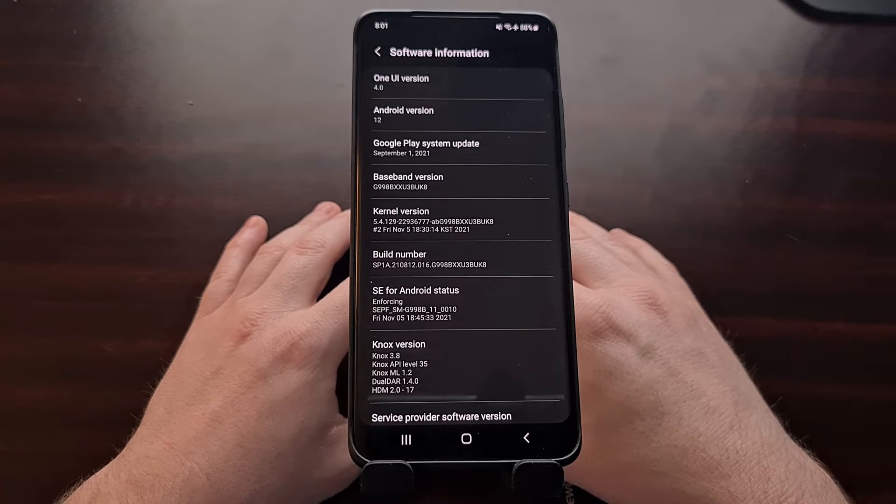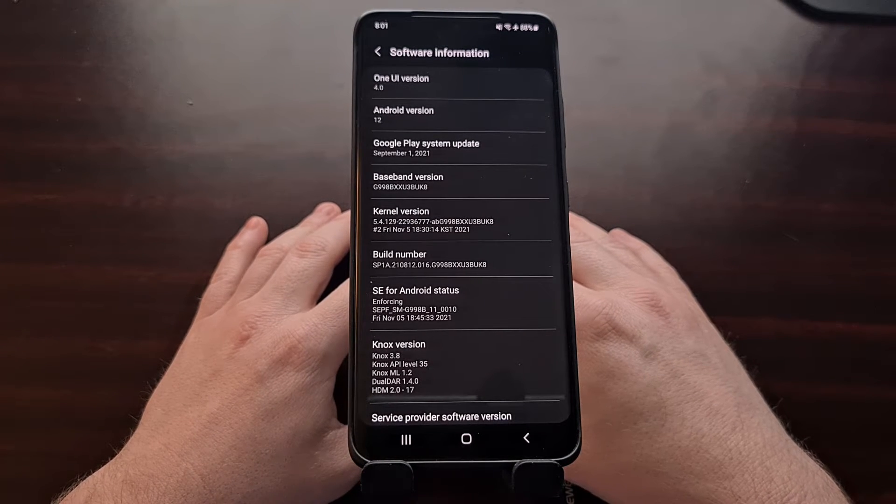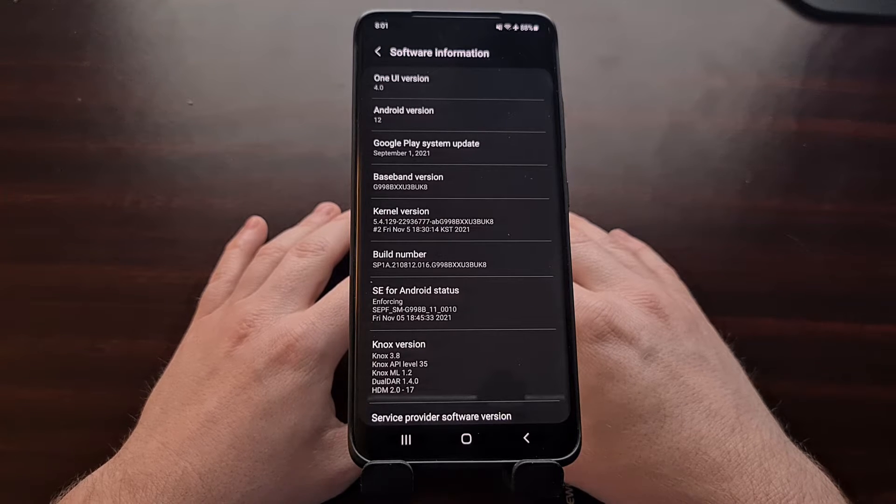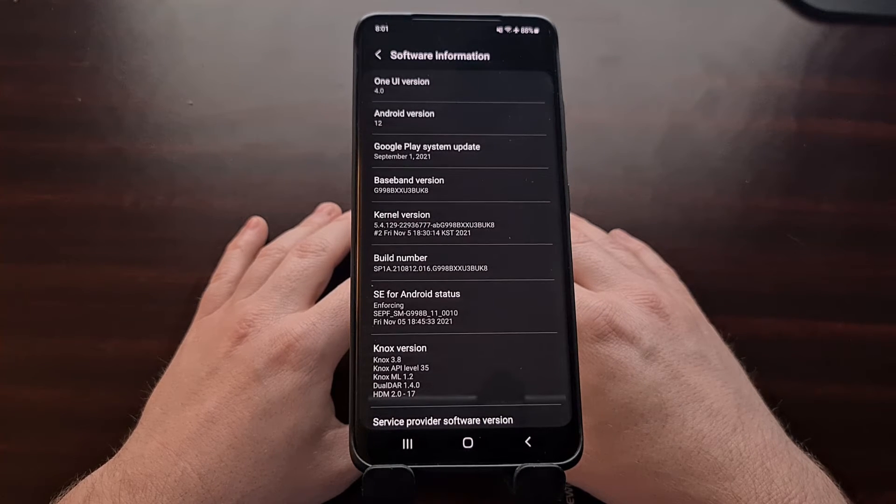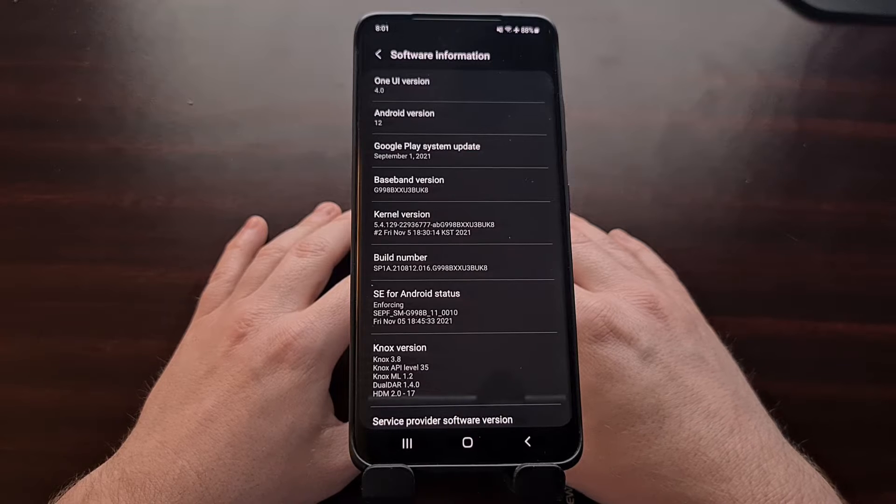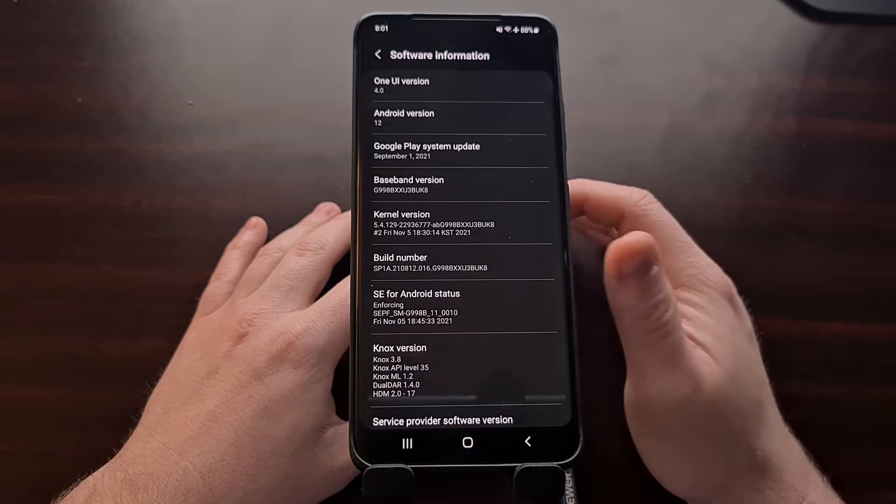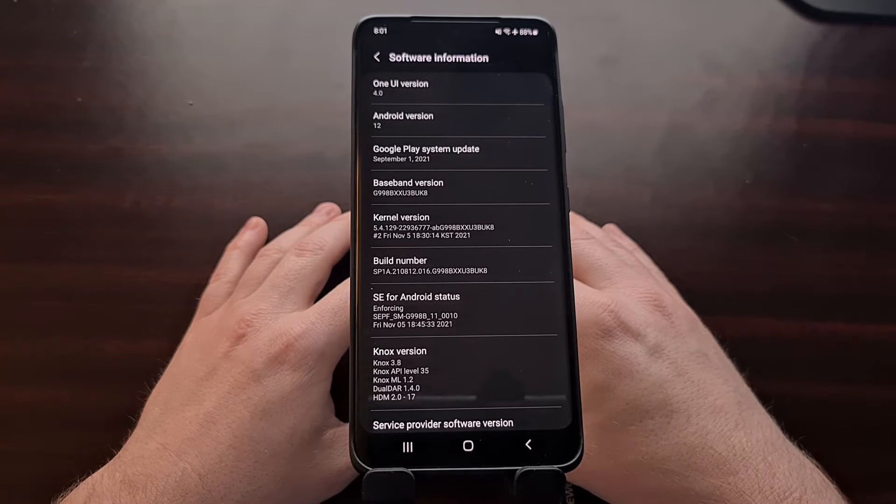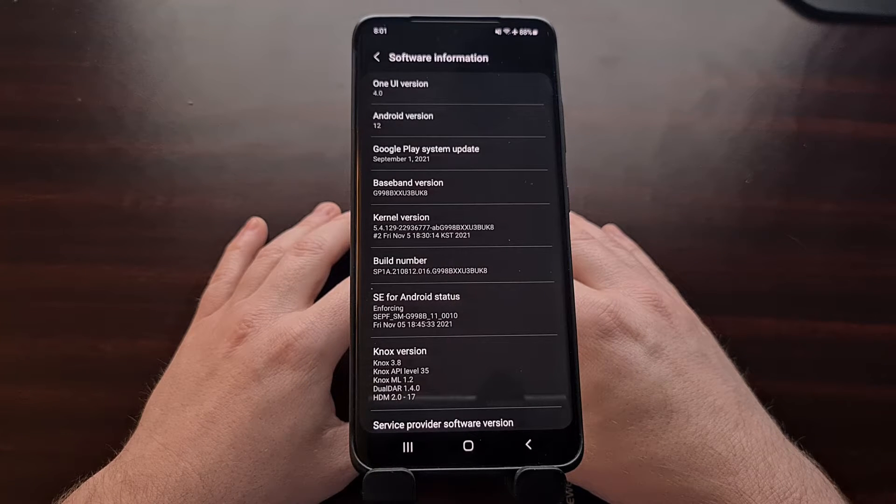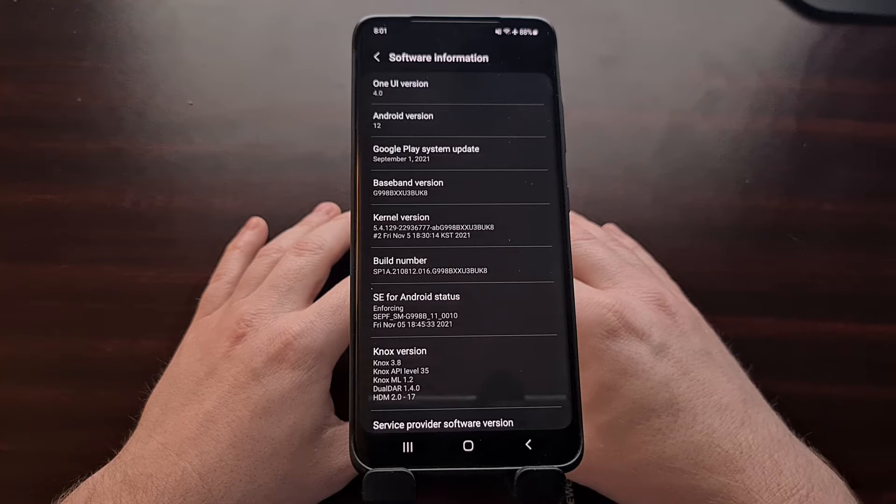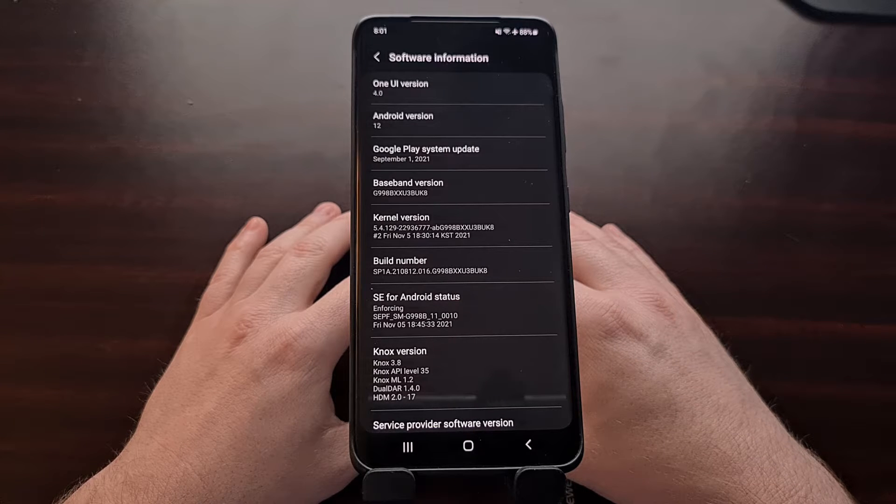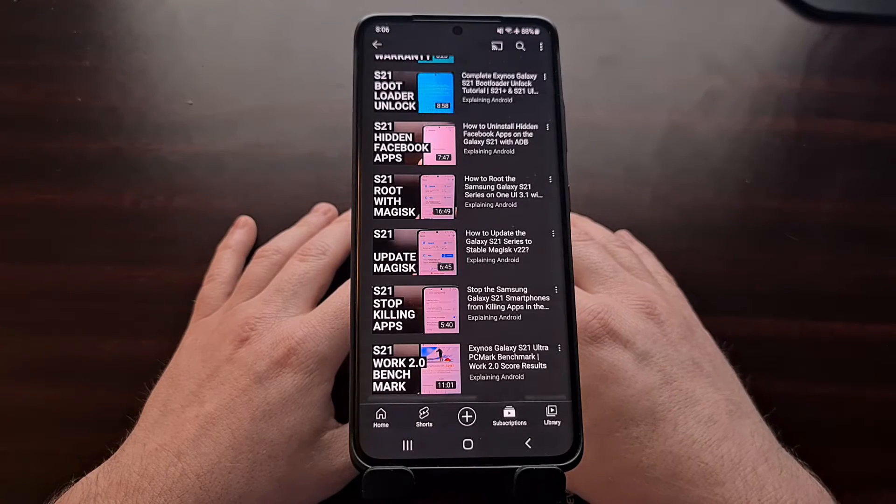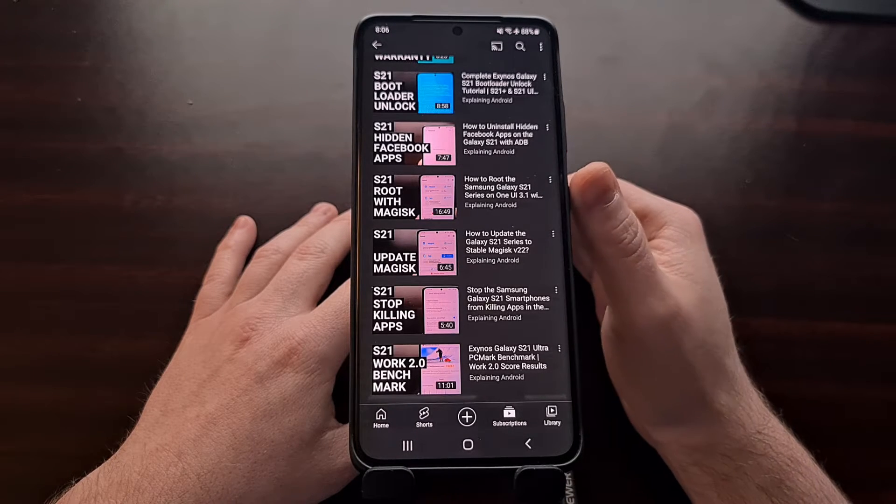I have the Samsung Galaxy S21 Ultra running One UI 4 with Android 12, and in today's video I'll be showing you how to gain root access to this device, as well as the base Galaxy S21 and the S21 Plus that have also been updated to this version of Android.